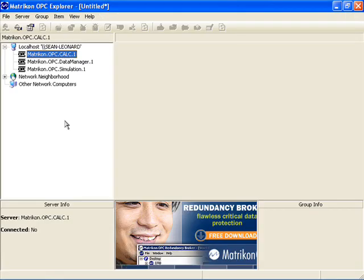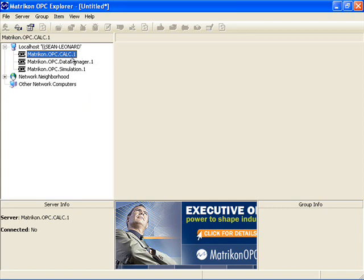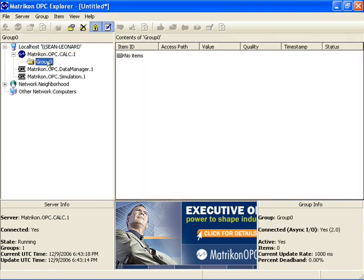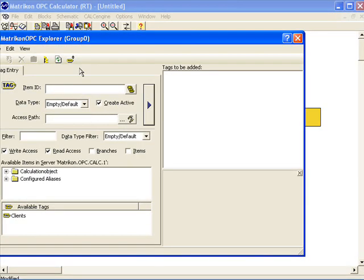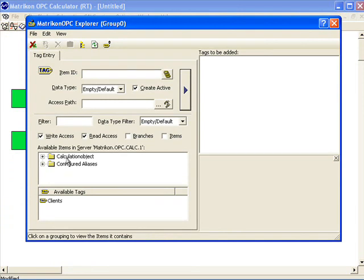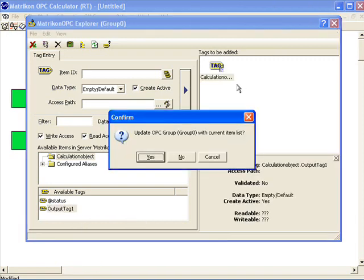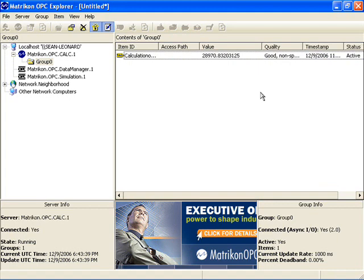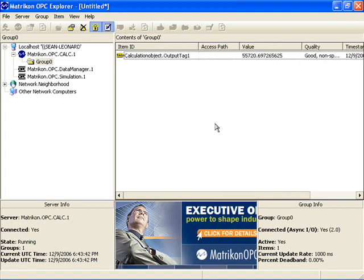Now I'm going to view the results of our calculation in an external OPC client — in this case I'm using OPC Explorer. In this client I double-click on the Matricon OPC calculation server, which comes as part of the runtime environment. I add a group to this OPC server and browse the OPC server's address space. There is my output tag that I created in the design environment, and now we see the results of our calculation.